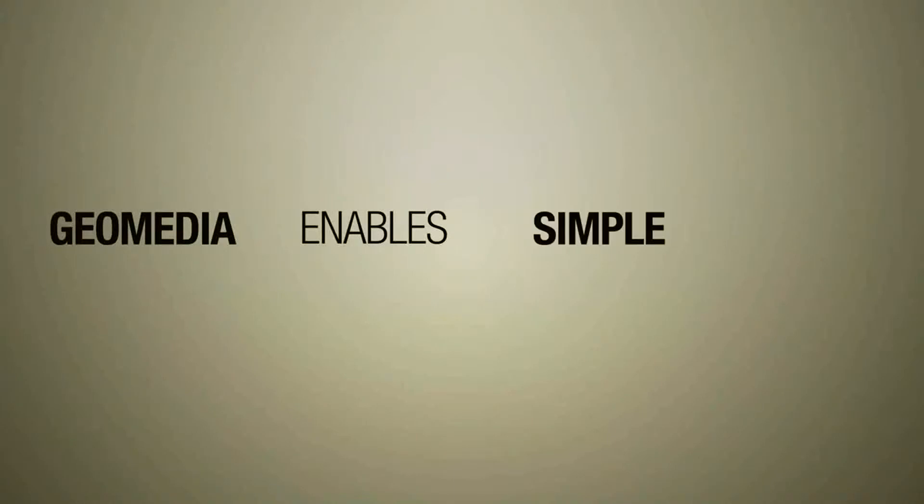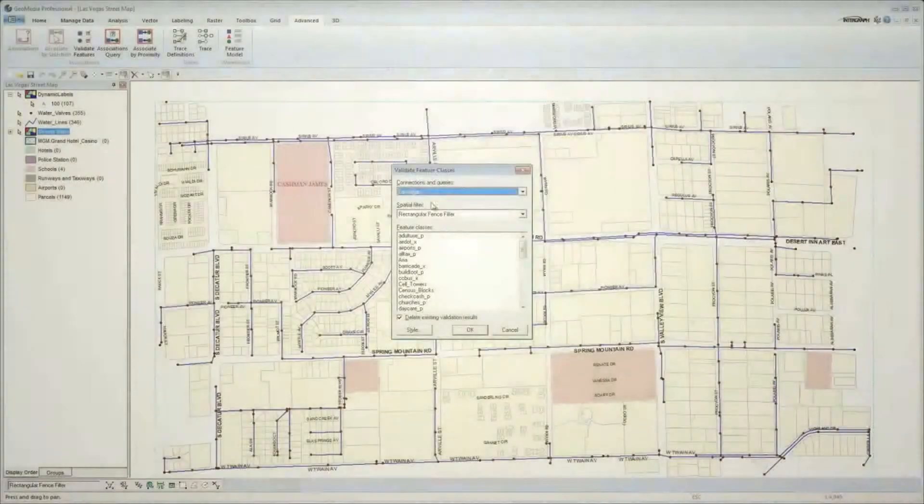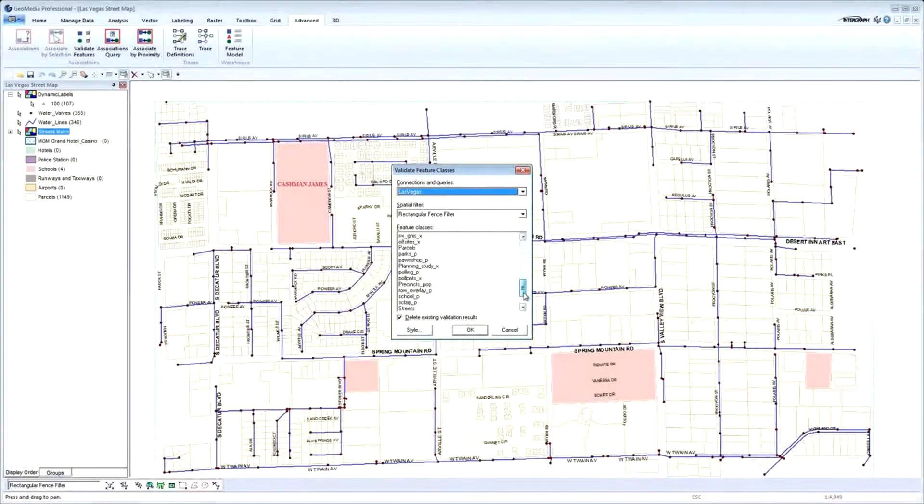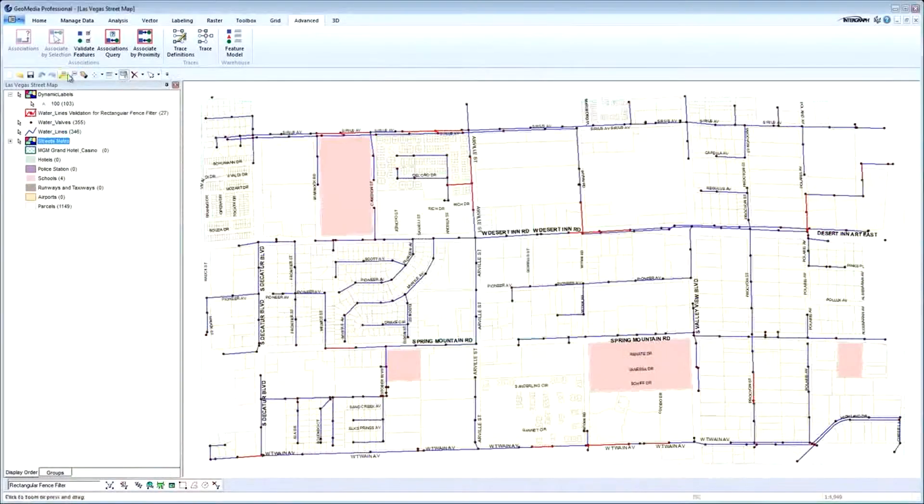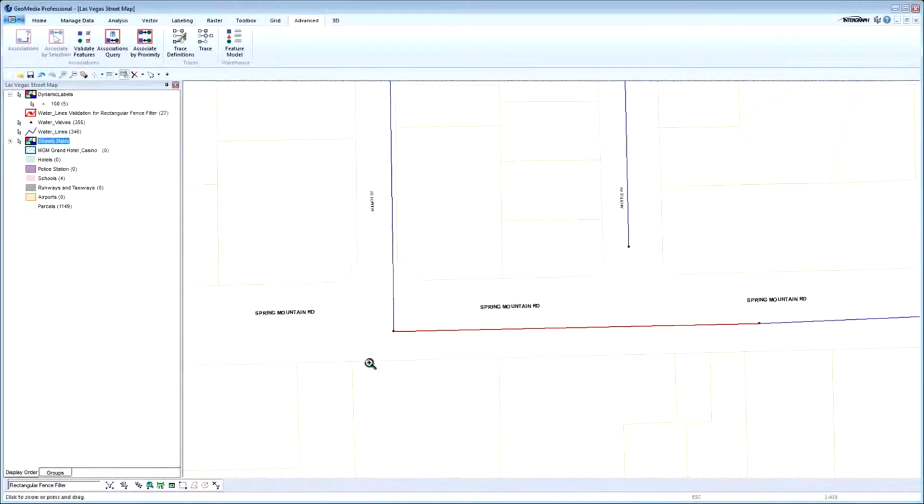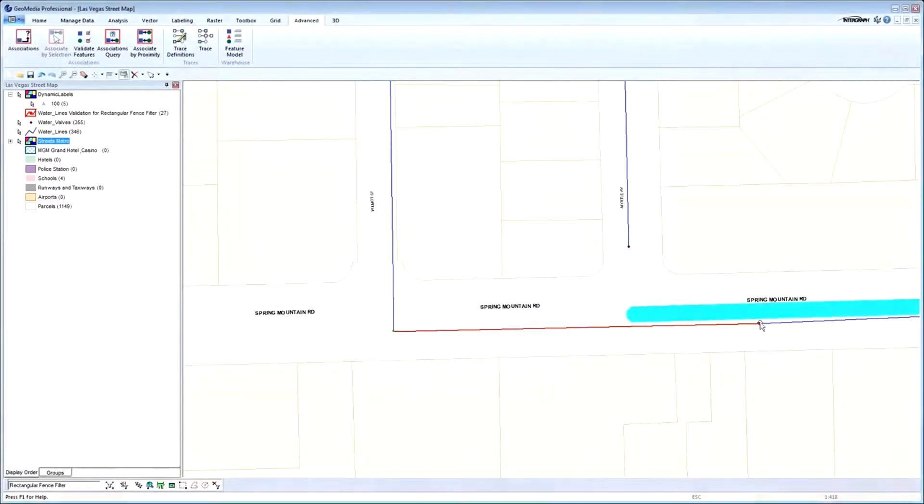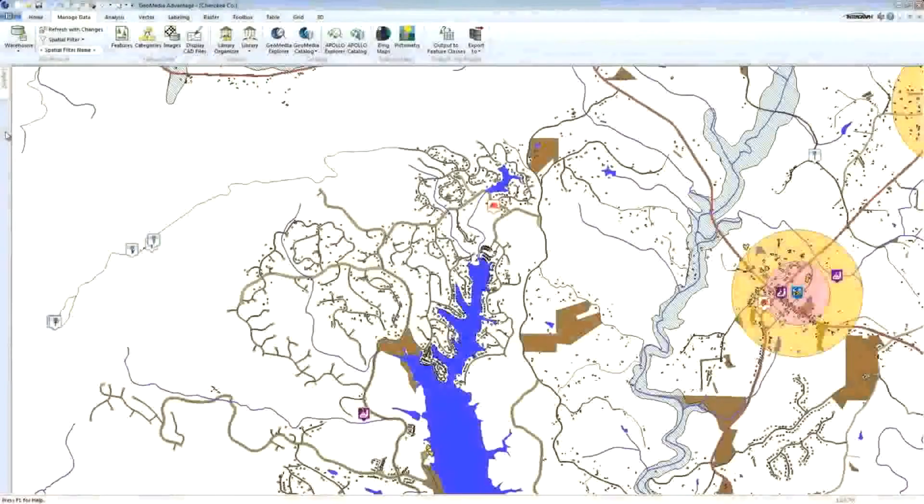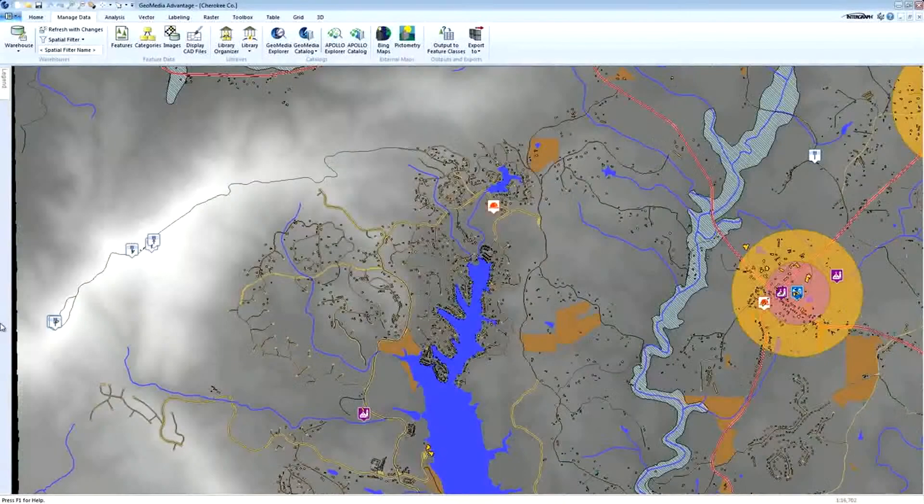GeoMedia enables simple data transformation so you can adhere to your organization's data model requirements, ensure preservation of existing business processes and maintain consistency across the enterprise.